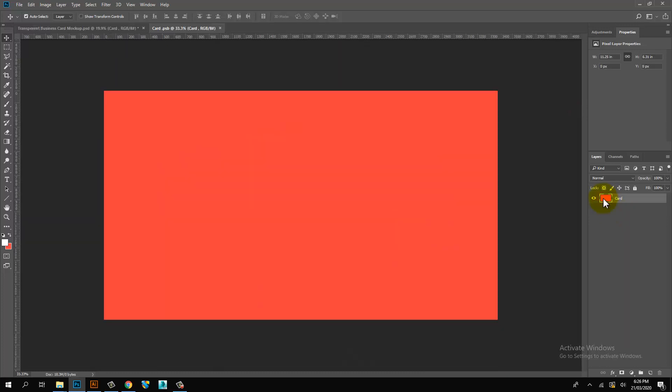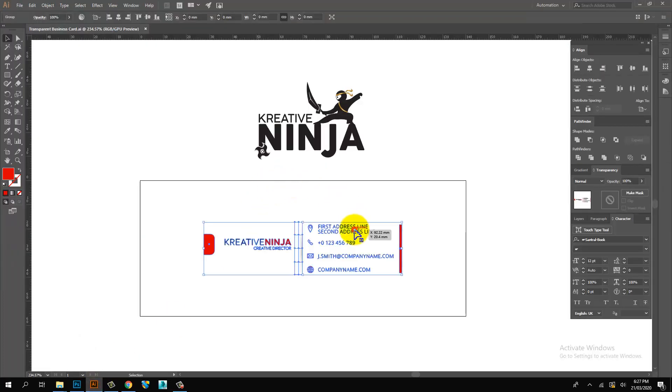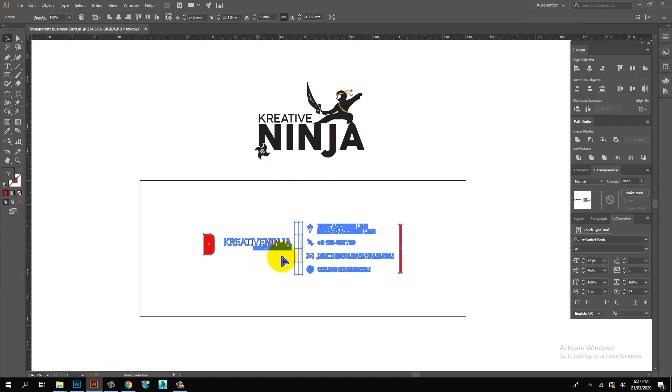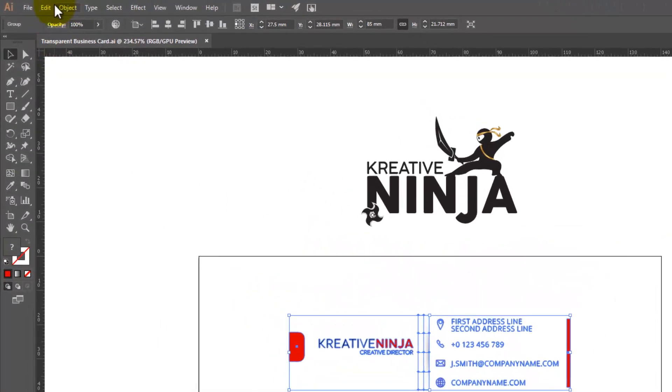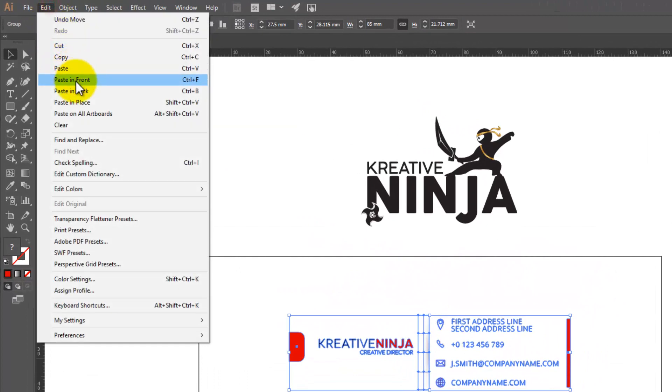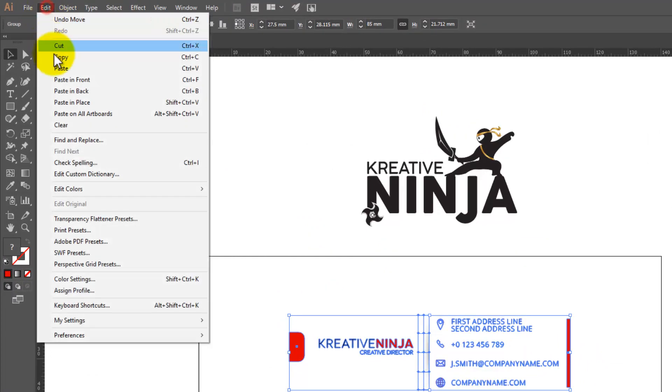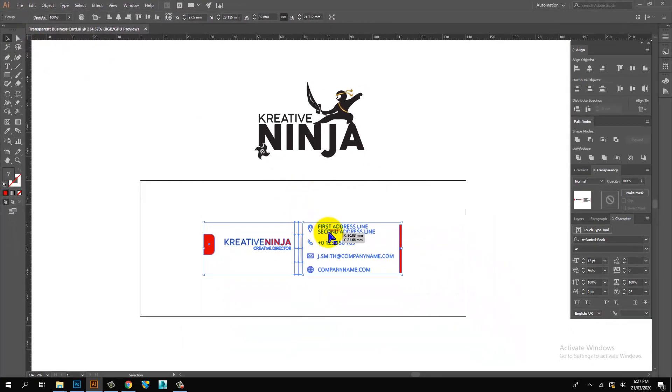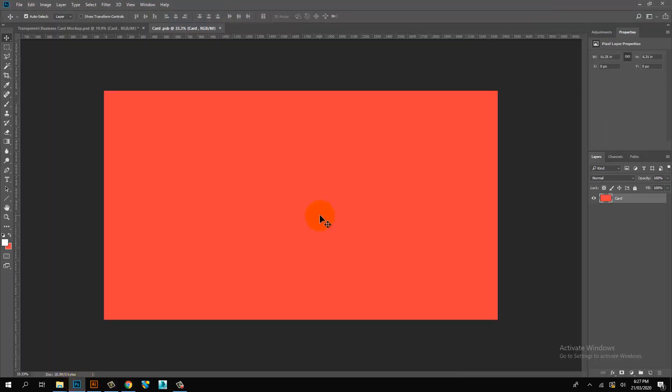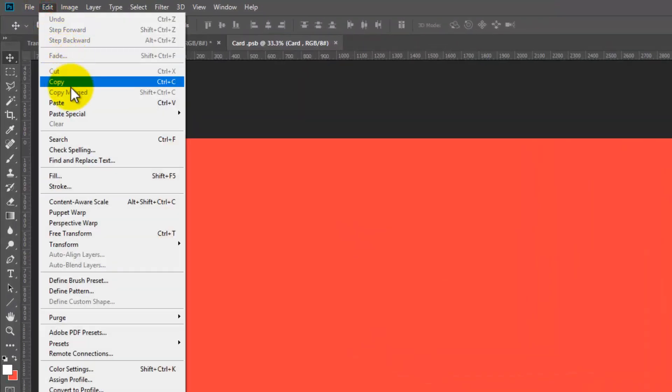Double-click on Business Card Layer. Link layer open. Then copy artwork from Illustrator and paste on link file in Photoshop.